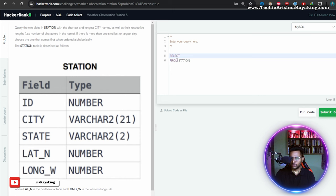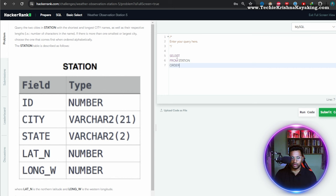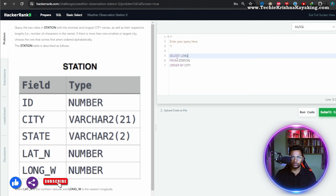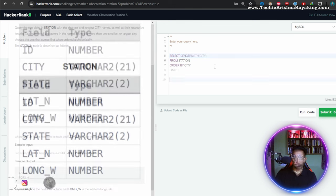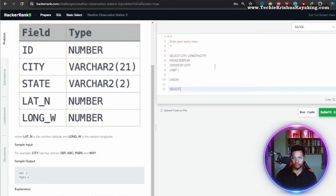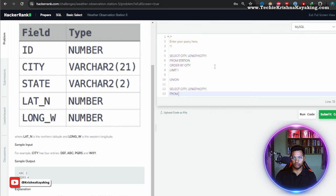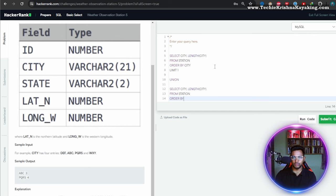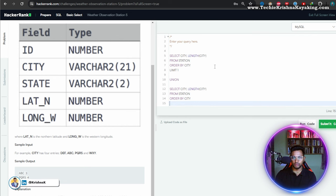So let's use ORDER BY city. There is a LENGTH function, right? Using UNION — select city from STATION, order by city, limit one.